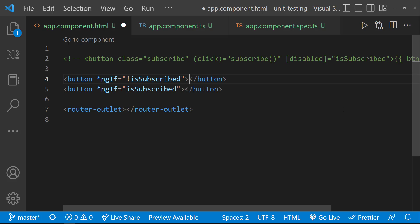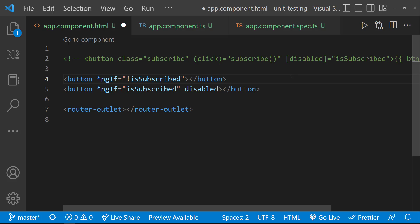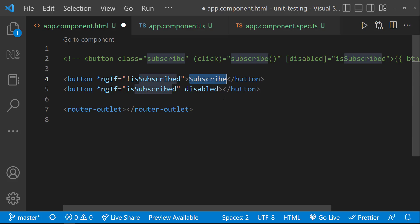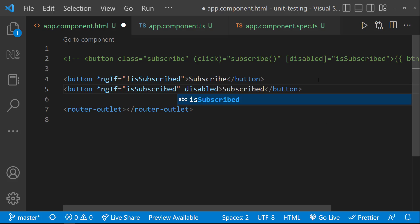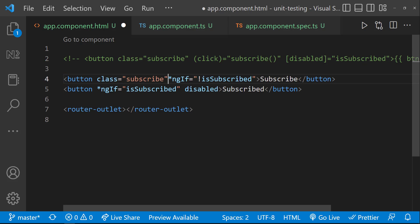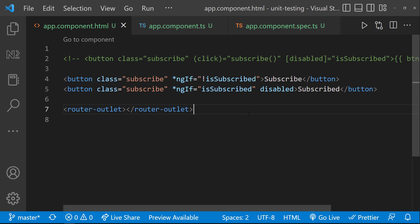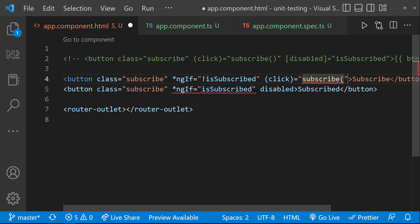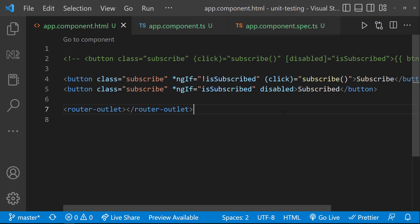I have hard coded the disabled property in the second button. And also, I am not using the button text variable. Instead, I have hard coded that too and having the click event only in the first button. Now, the functionality is same.